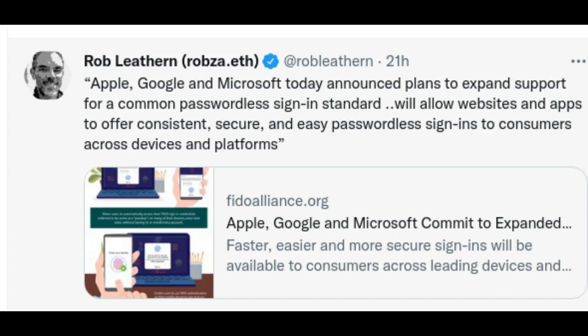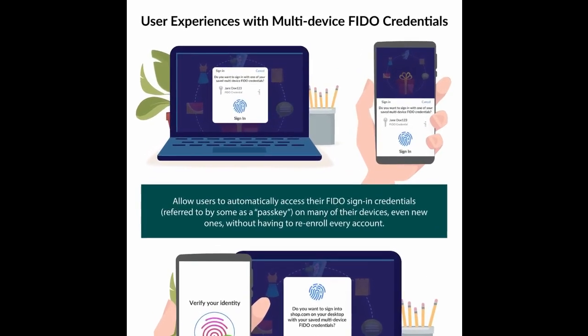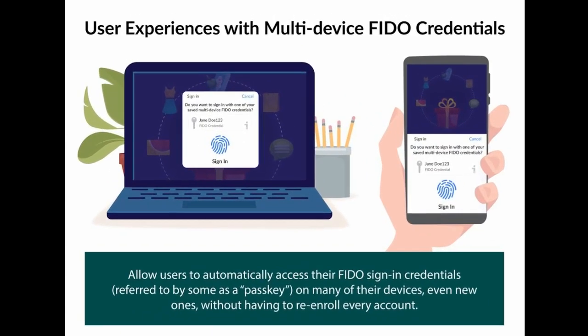The new capability will allow websites and apps to offer consistent, secure and easy passwordless sign-ins to consumers across devices and platforms. When you sign into a website or app on your phone, you will simply unlock your phone. Your account won't need a password anymore.